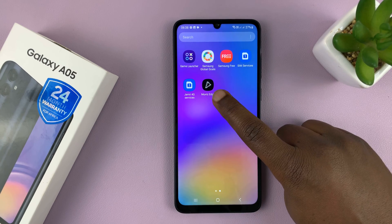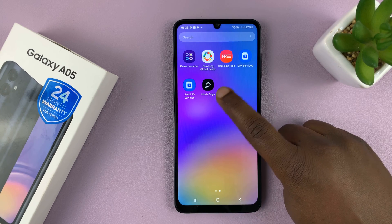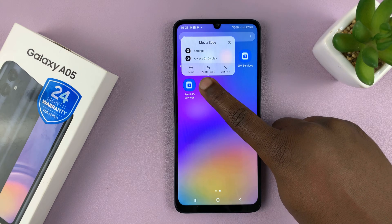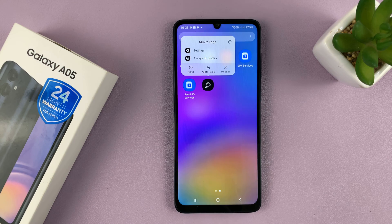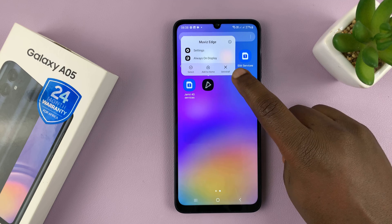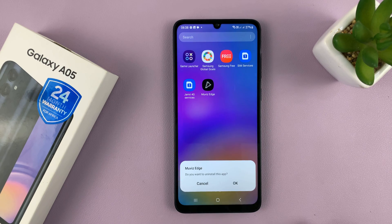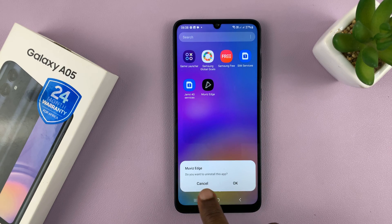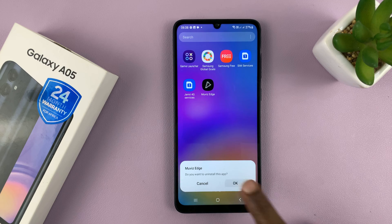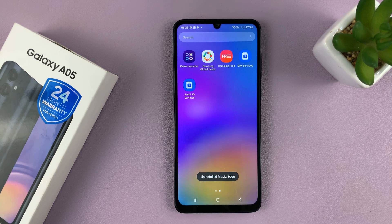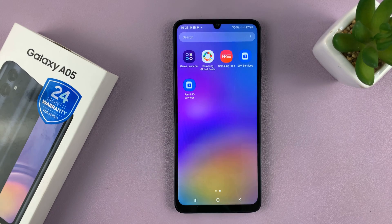So for instance, if I want to uninstall this, all I need to do is long press on the app icon and from the menu that pops up, just tap on uninstall. Then from the pop-up window — do you want to uninstall this app? — tap OK to confirm and that app is going to get uninstalled and the icon will disappear from the apps screen.